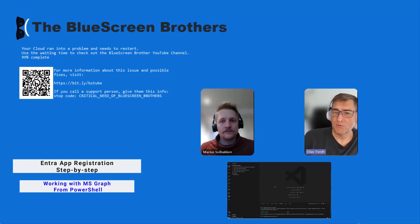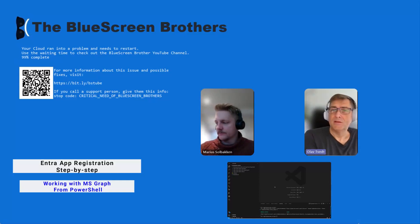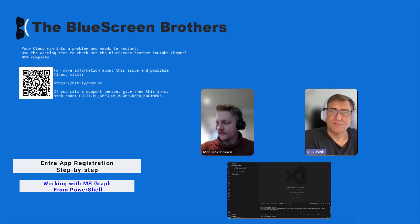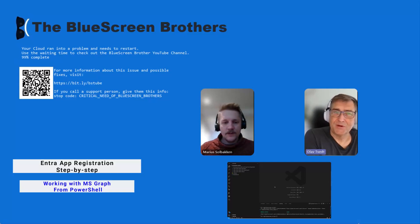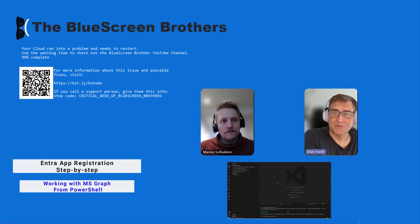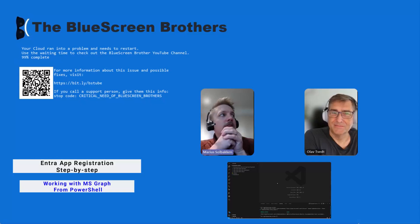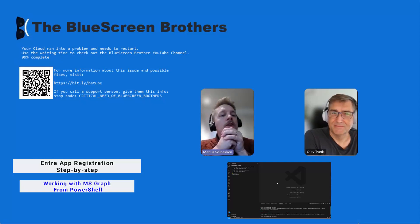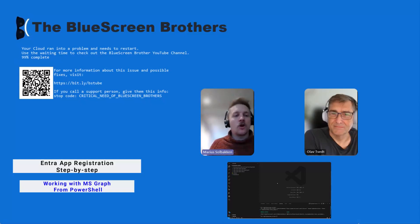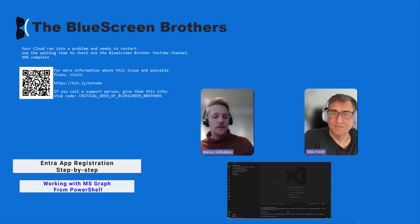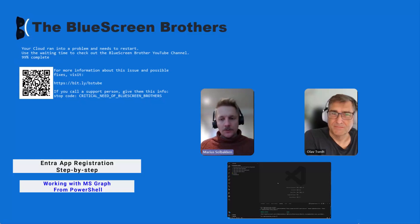Hi, welcome back to the Blue Screen Brothers. Today I still have Marius with me. We were thinking about something step-by-step. We're gonna make some quick step-by-step guides for certain tasks, just common tasks. You can follow some documentation or you can just click along what we do.